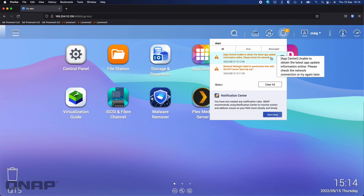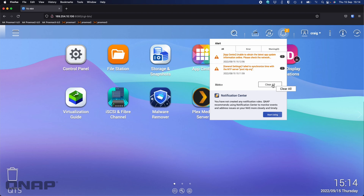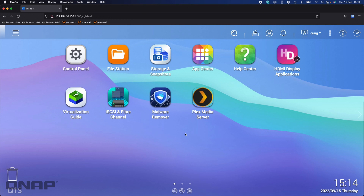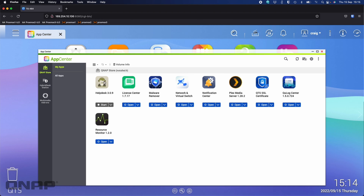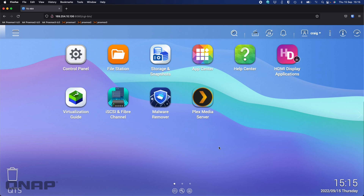If we look at the other error that popped up, it's saying it failed to synchronize with the time server — obviously because it cannot access the internet — and it's unable to obtain any updates for apps, which is again correct because the QNAP is not online in this scenario. If I click into the App Center it'll show me the apps I have installed, but I can't browse other apps — if I go to 'All Apps' it says it's unavailable. Simply, the QNAP is not online so it cannot get updates.